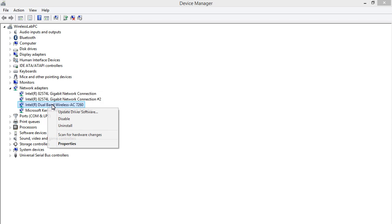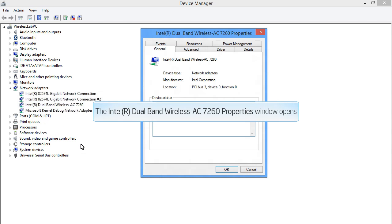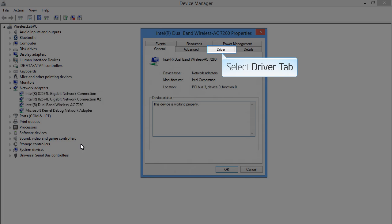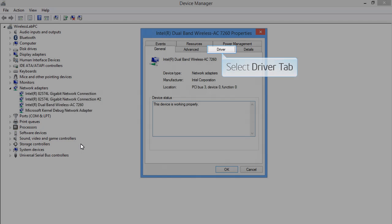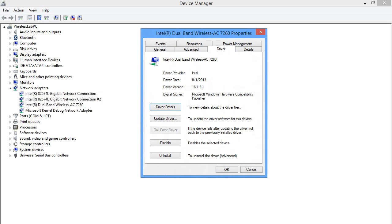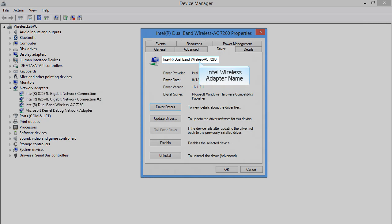Select Properties. Click the Driver tab to see the Wireless Adapter Properties. The Driver Version is listed in the Driver Version field.